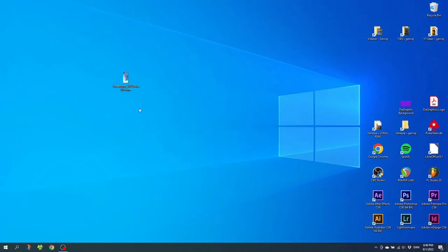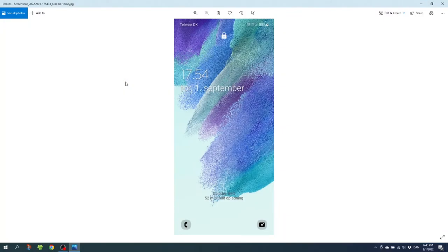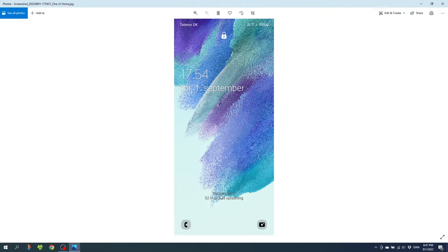Another reason why we need a screenshot is simply so we can use it as a template to design around these elements right here. So if you want to design a wallpaper for your lock screen, take the screenshot of the lock screen like I did right here. If you want to design a wallpaper for your home screen, then take a screenshot of the home screen.